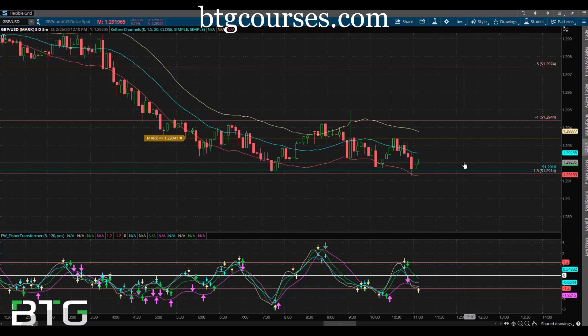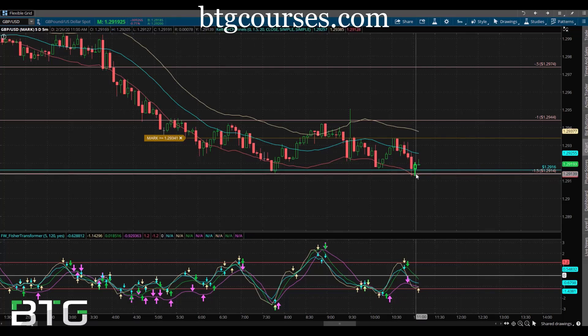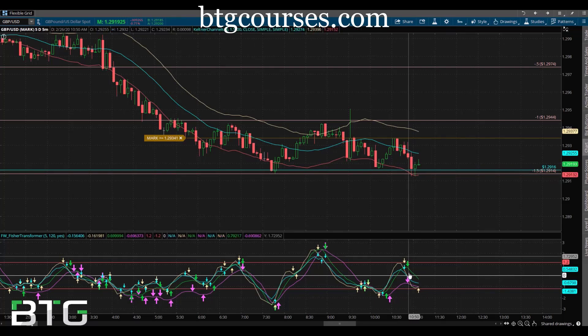If you have something that rivals it, let's talk, let's chat, let's help people. I'm out here helping people — you got something better, stop hiding it, let's all help each other. I've never seen anything like this. The BTG negative 1.5 deviation is incredible.